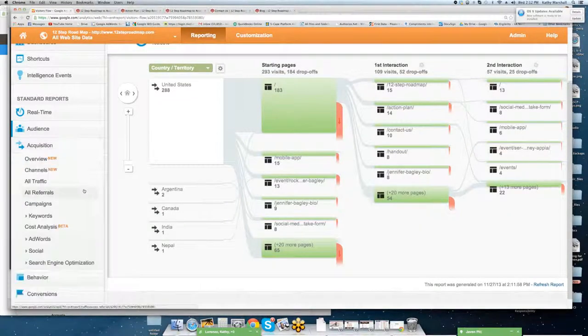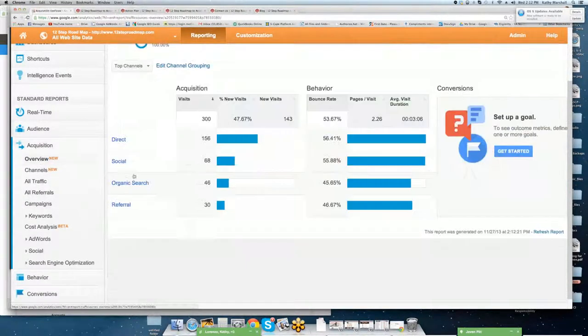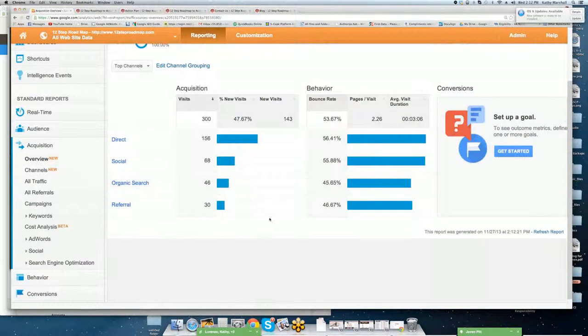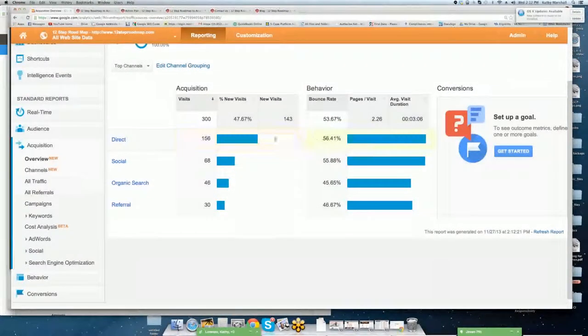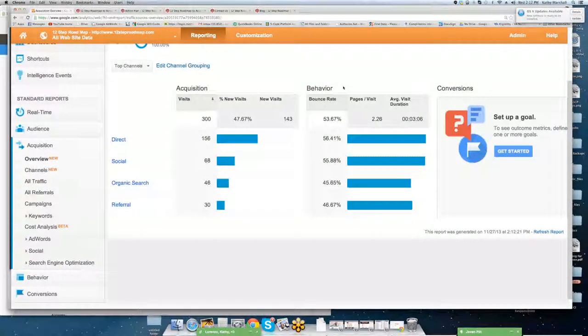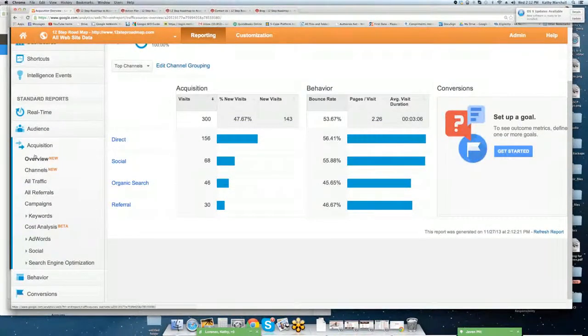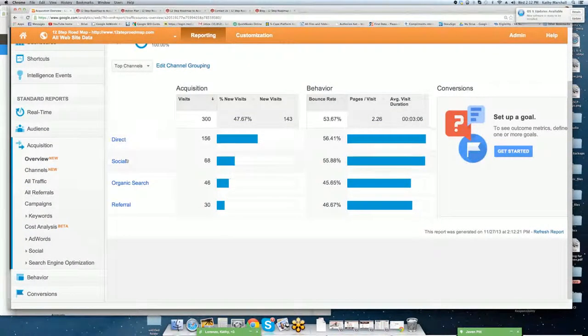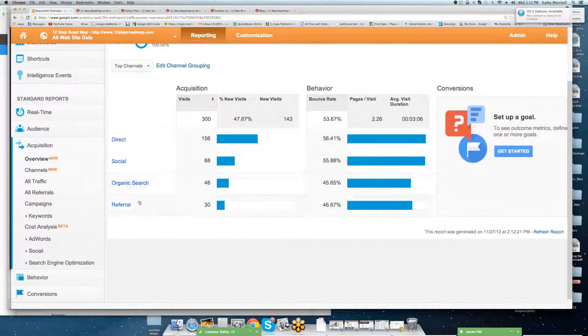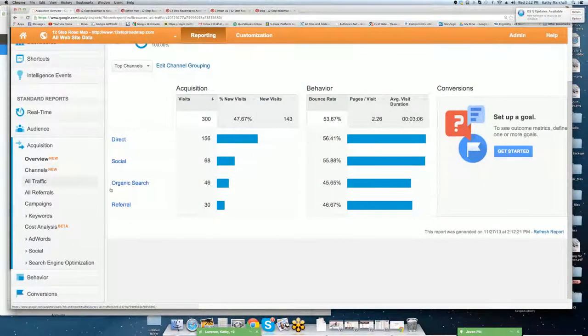I'm going to close audience up, and we're going to move into acquisition. So overview for acquisition, this is going to show you how many of them came from direct. It's acquisition versus behavior, and we don't have conversion set up because there's no goals been set up on this site yet, but we have direct, social, organic, and referral.